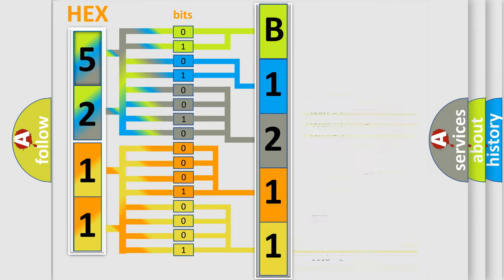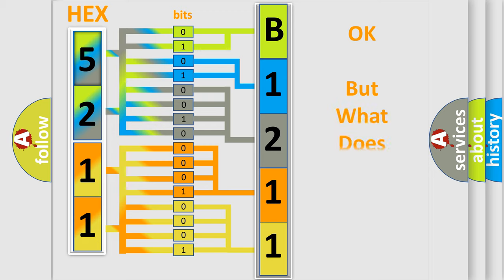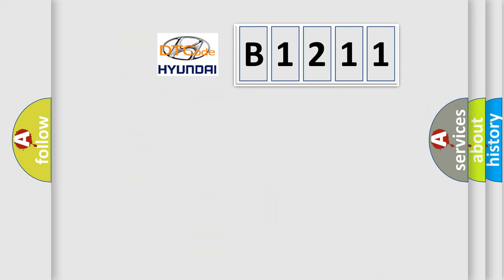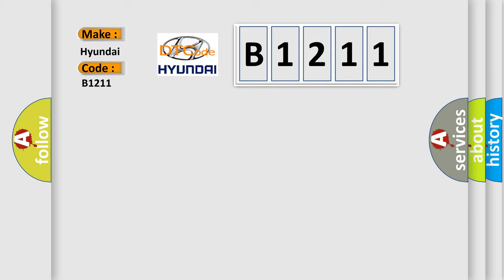We now know in what way the diagnostic tool translates the received information into a more comprehensible format. The number itself does not make sense to us if we cannot assign information about what it actually expresses. So, what does the diagnostic trouble code B1211 interpret specifically for Hyundai car manufacturers?